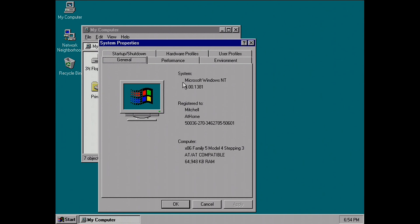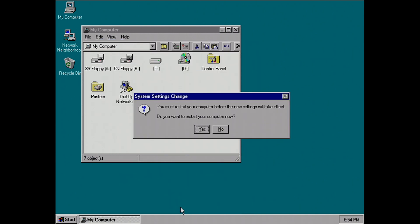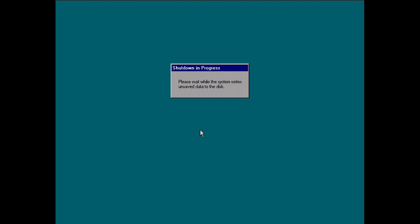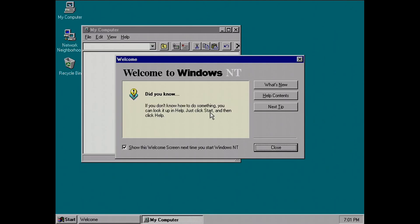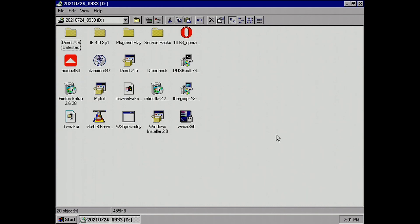The next thing you really want to do is change the startup screen to show the OS selection for just a few seconds, because if it's set to 30 seconds you'll find when you restart that the OS selection just sits there for 30 seconds. If you're not on it and press Enter to continue booting, that's 30 seconds added to your startup time — and you're going to be rebooting a lot.